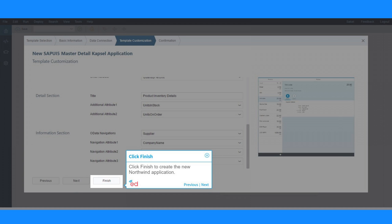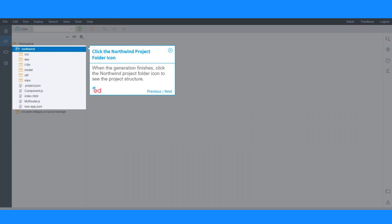Click Finish to create the new Northwind application. When the generation finishes, click the Northwind Project folder icon to see the project structure.